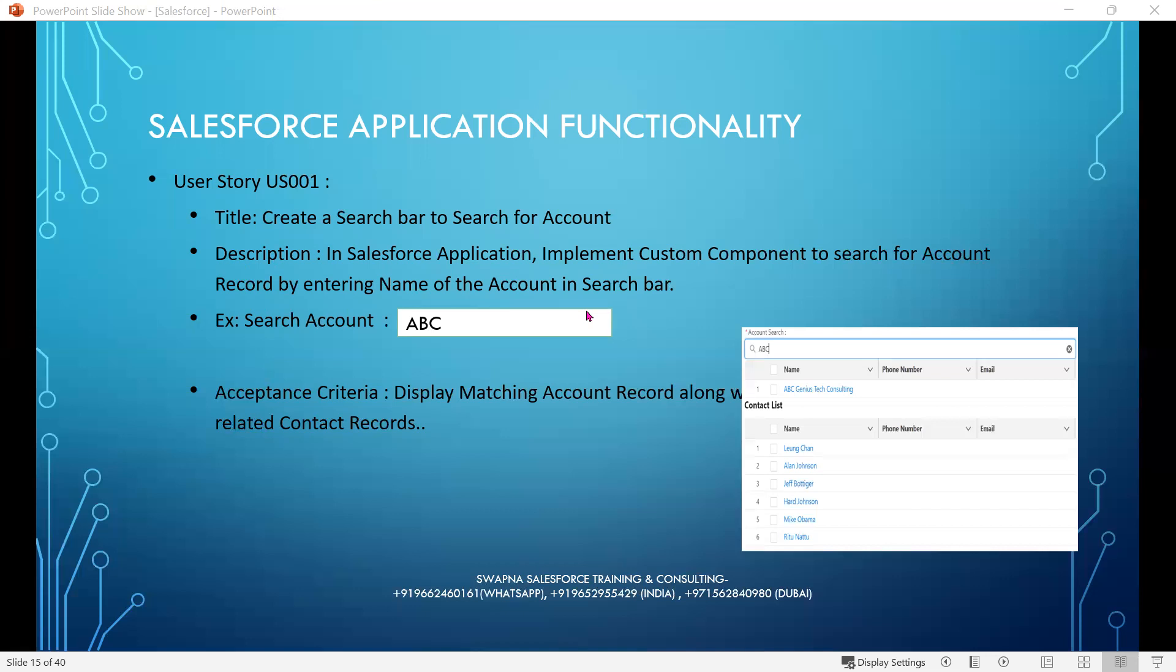Now let's understand Salesforce functionality with a simple user story. This is user story number US001, and the title is: create a search bar to search for account.